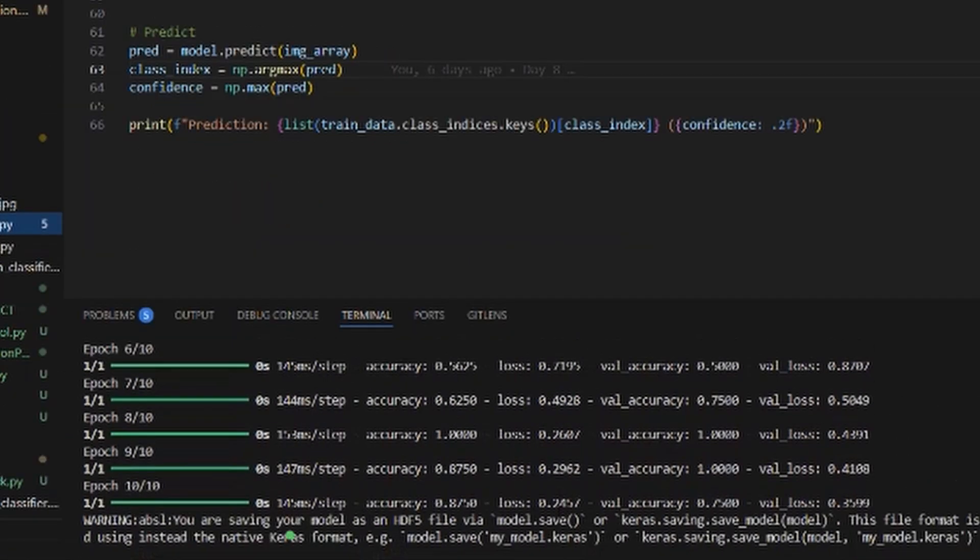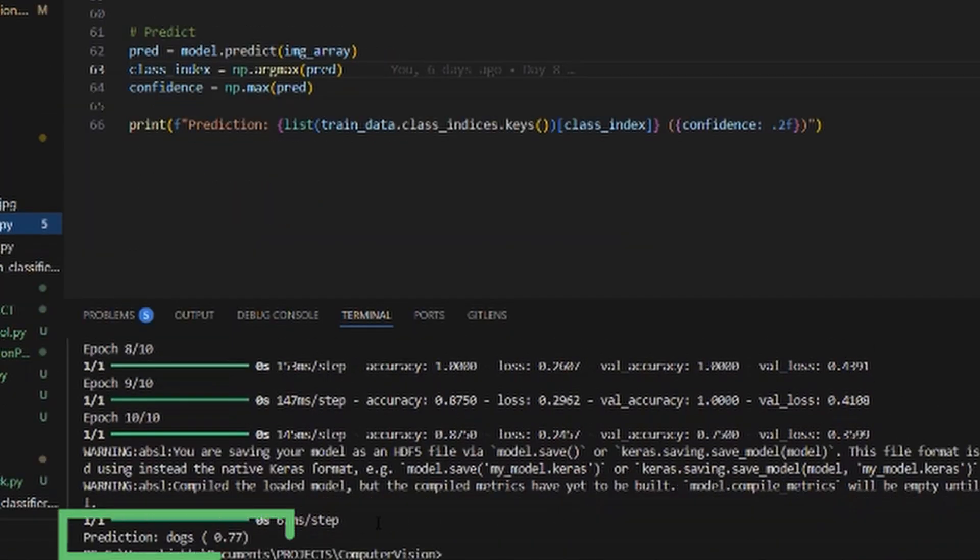This means I can give the model an image — say a squirrel — and it can tell me the percentage chance that it is a squirrel or a dog. I knew in this 10-day span that I wouldn't be able to dive deep enough into deep learning as I would have liked, and I hope in the future I can look into it more, because it lies outside the scope of these 10 days.